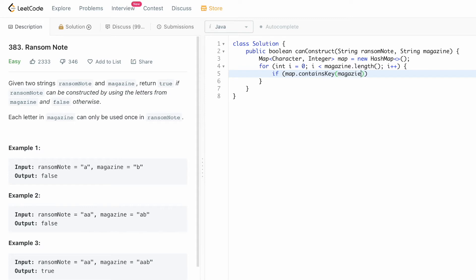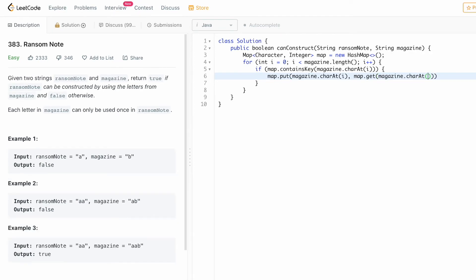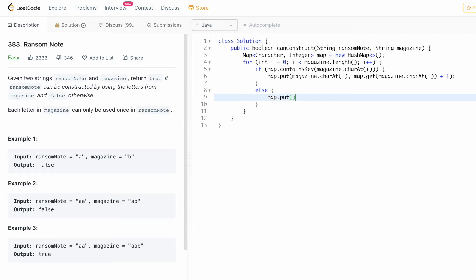We check if the map contains the current character using map.containsKey(magazine.charAt(i)). If it is present inside the map we increment its frequency using map.put, getting the current value and incrementing it by one. In the else block, if that character is not present inside the map, we insert it with a frequency of one. This else block executes for every unique element, and from the next time that character appears we increment its frequency by one.